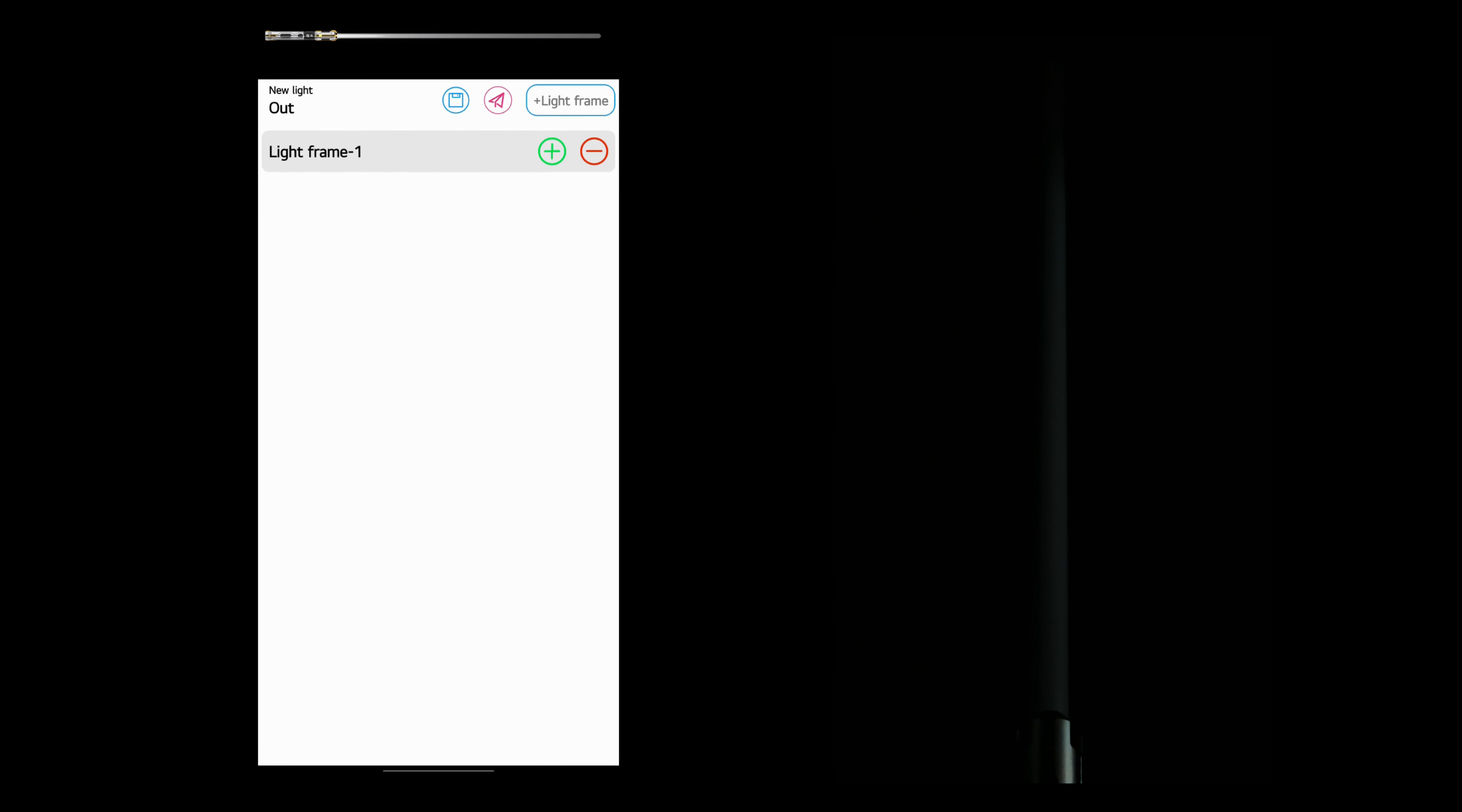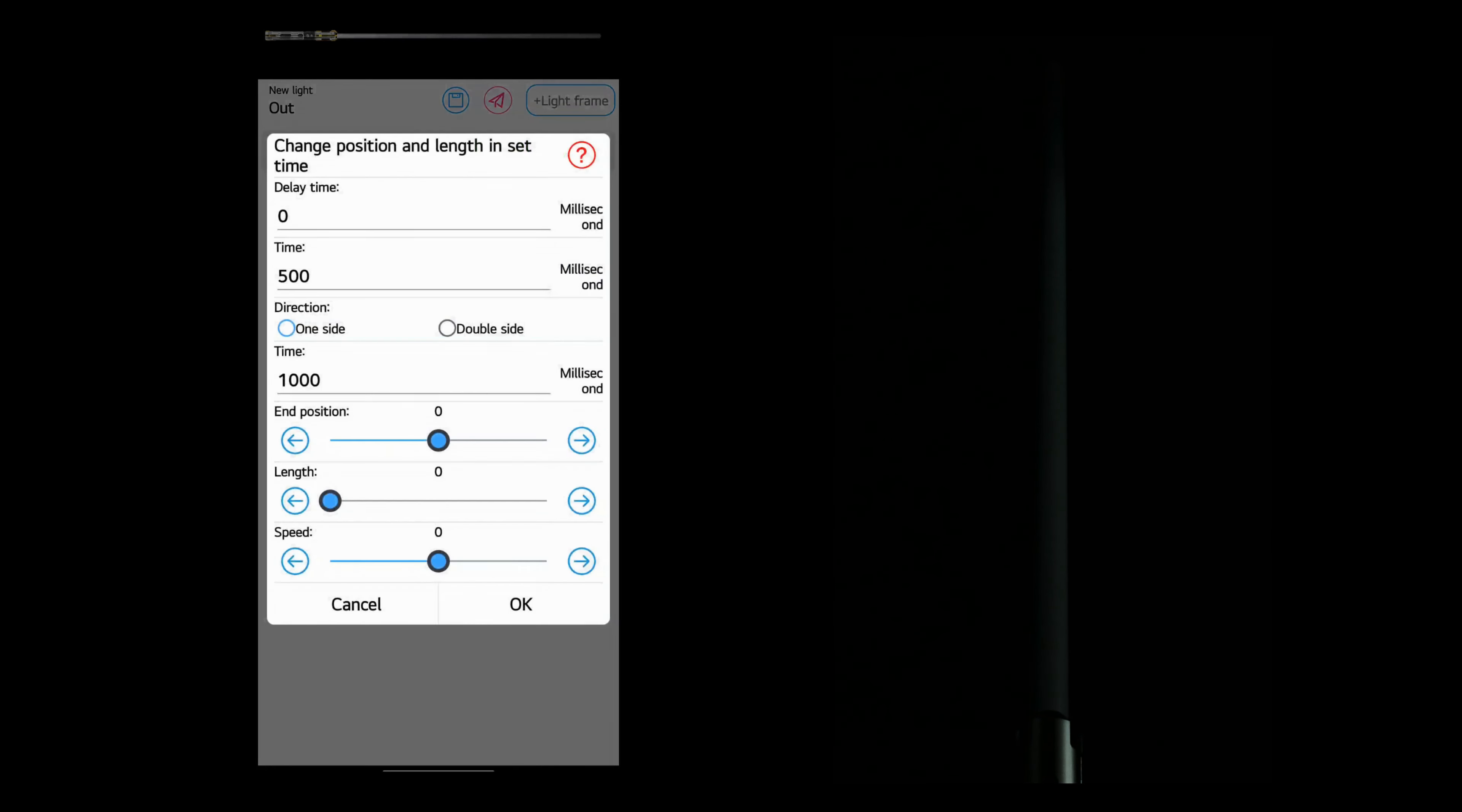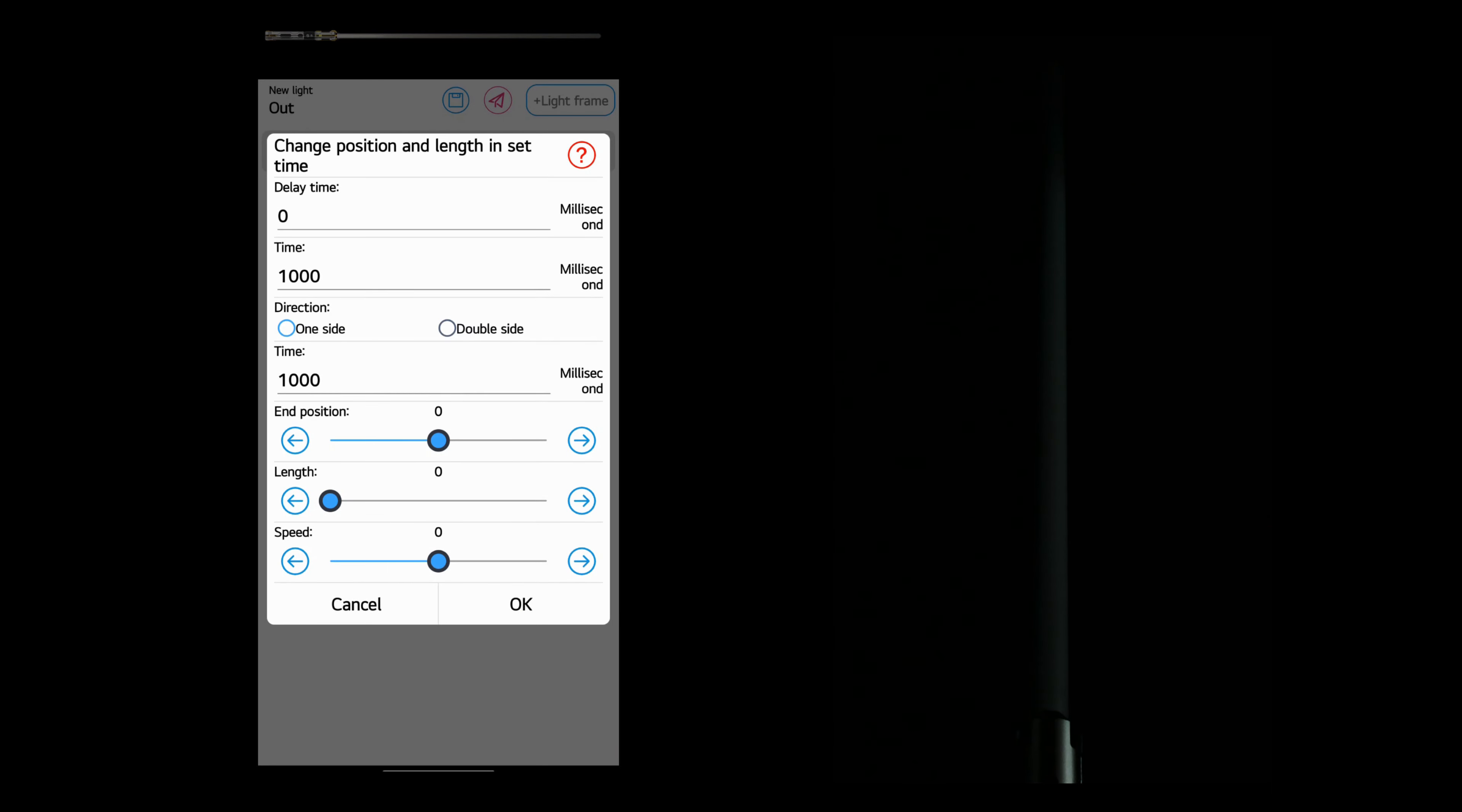We'll click the plus button. Choose change position and length in set time. And once again here, we're going to make sure that the values all match.